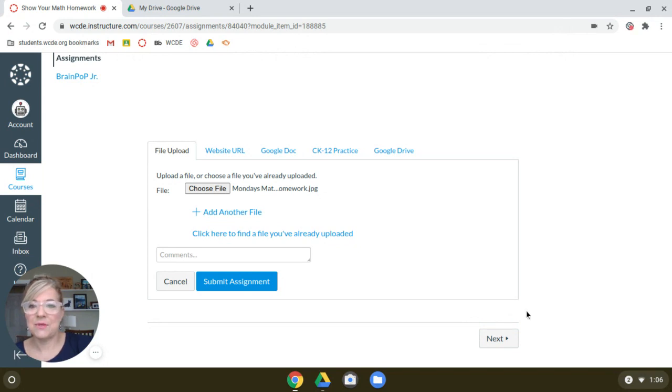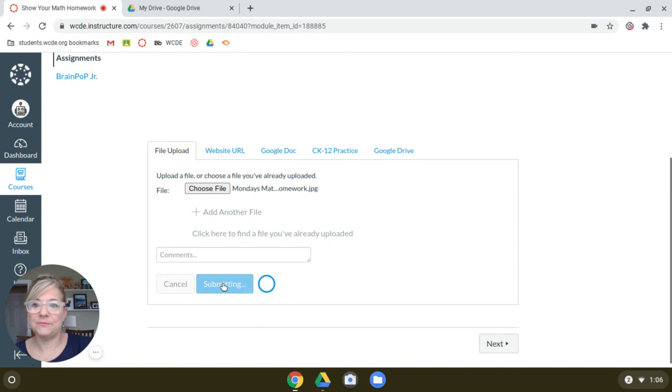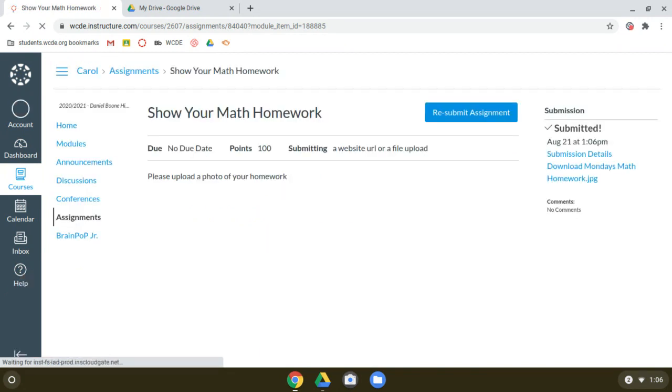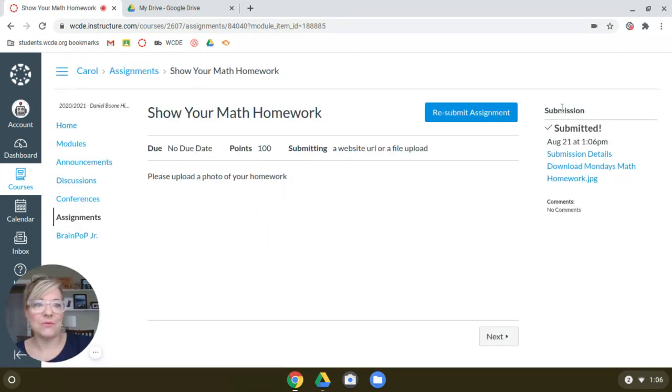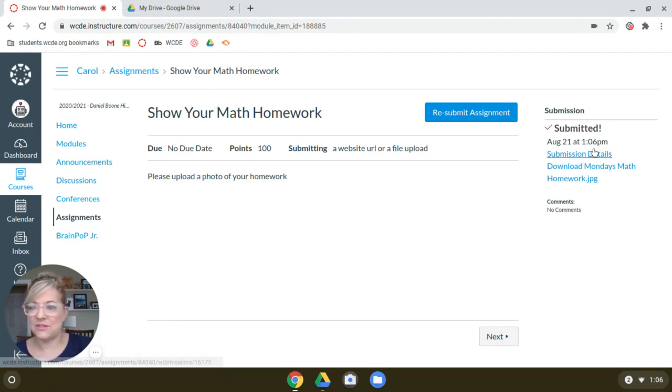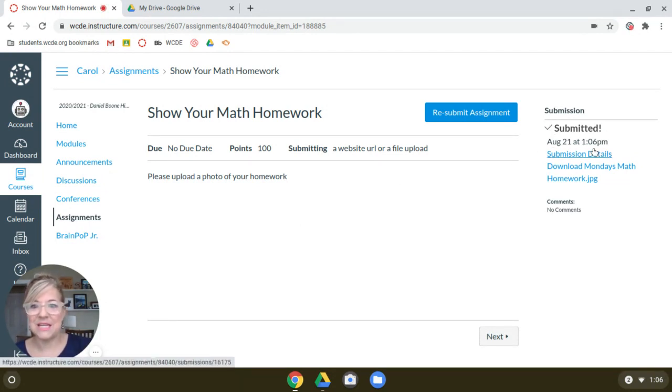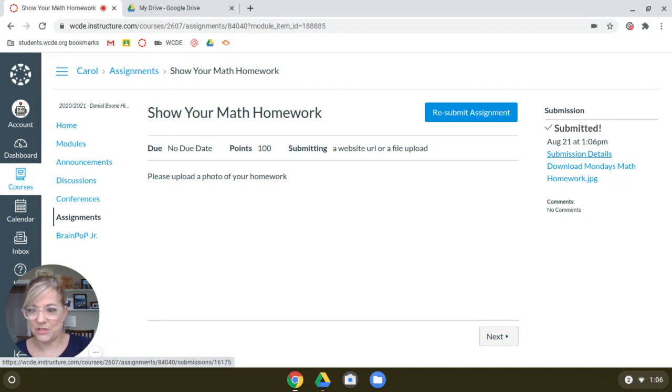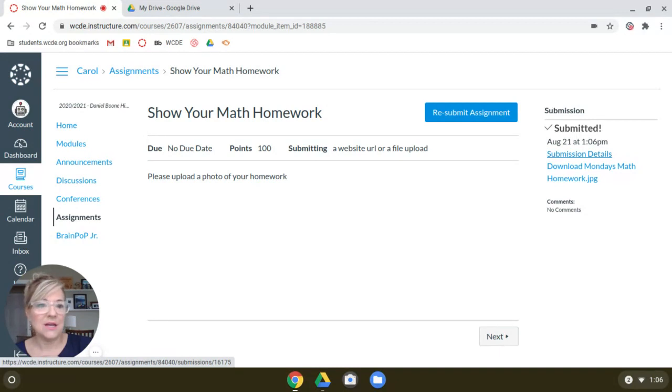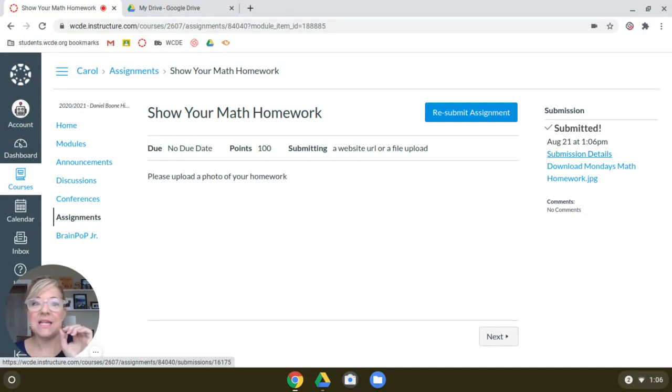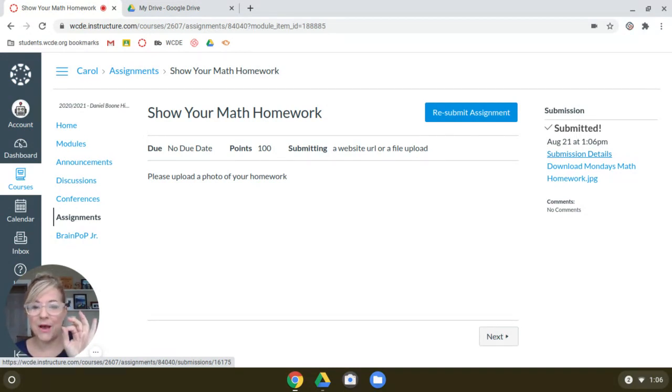And the last step is you want to submit it by hitting the blue button. And it will send you a message. And over on the right, there's a little checkbox that says it was submitted. There's your date and time. It's kind of like a little receipt. So that got sent to your teacher. Your teacher now has it. And they can grade it. And they'll send you back your grade.